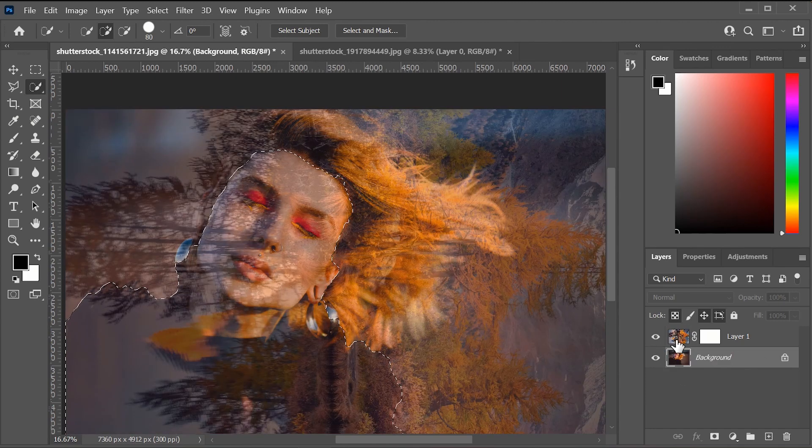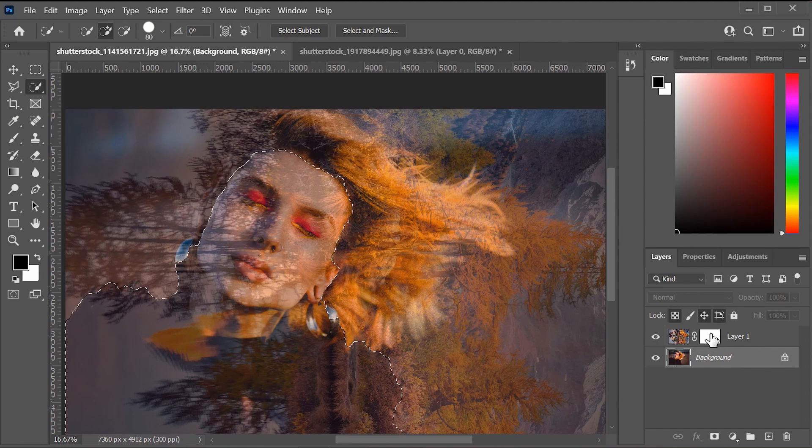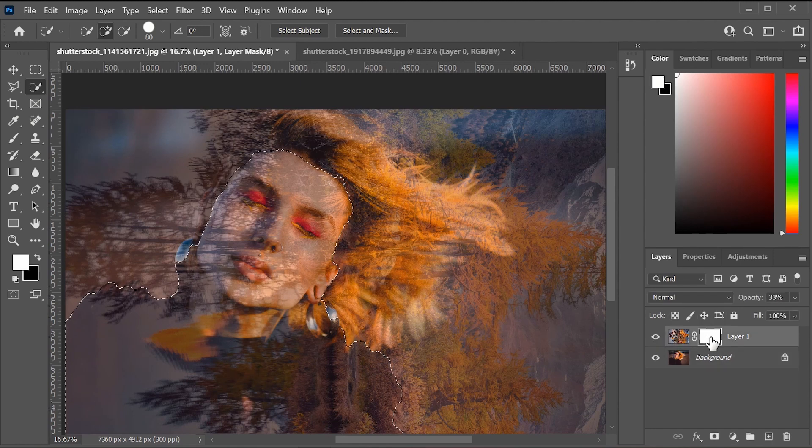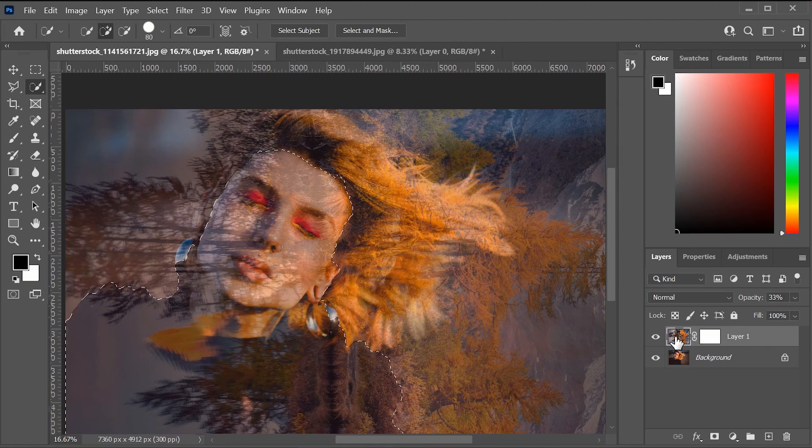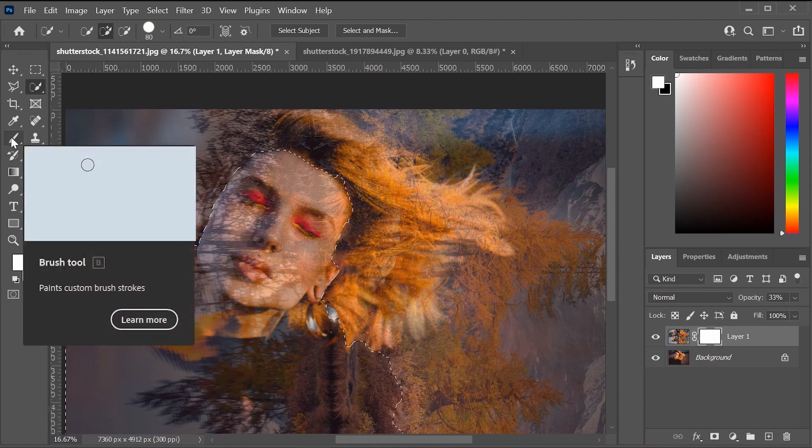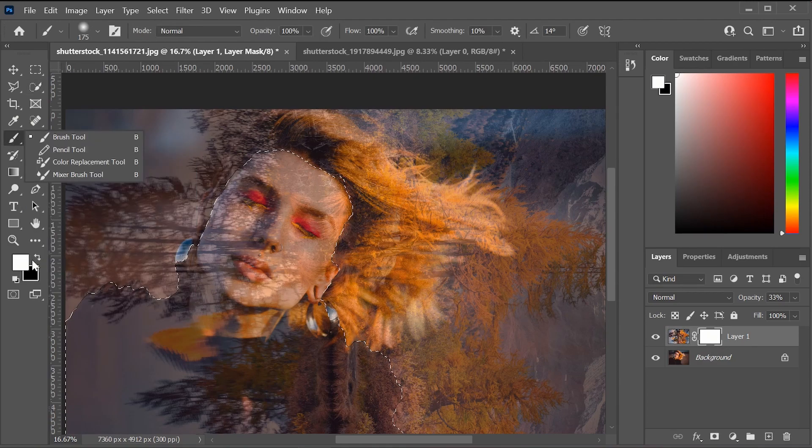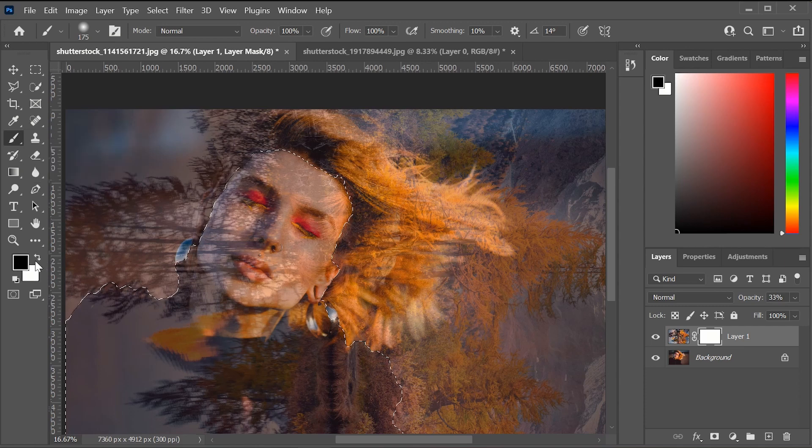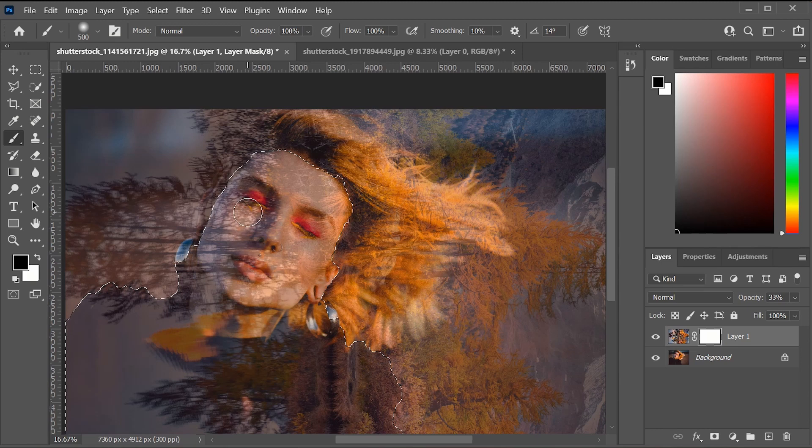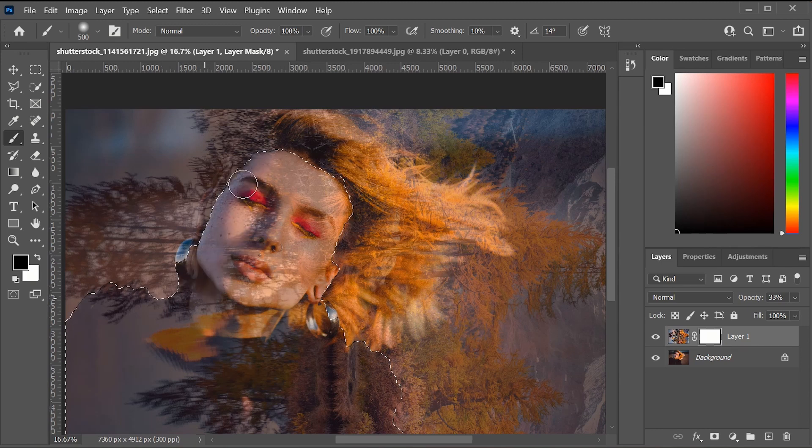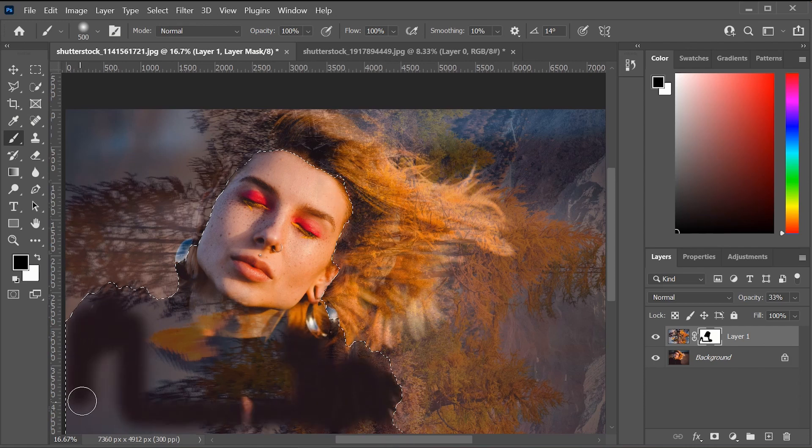So once we have that all selected and ready to go, let's go up here to the first layer and put back on the visibility. Let's make sure that this layer mask is selected. So then we are going to go to the paintbrush tool and we are going to change our color to black. Black will take away anything on the layer mask and white will be adding to the layer mask. So if we go here, we are just going to click and drag over this and you can see that it's going to take away our selection.